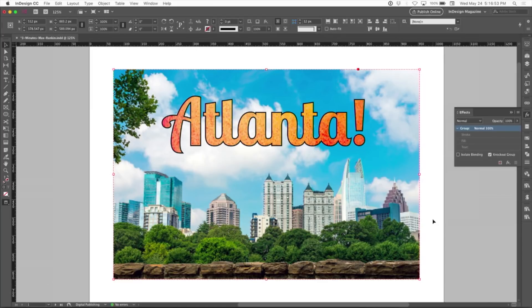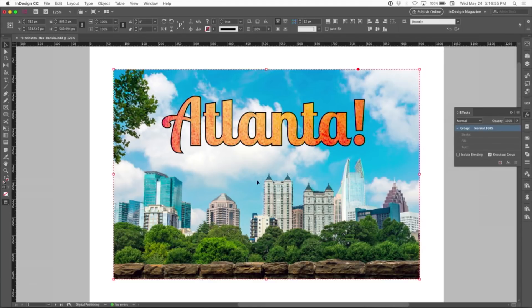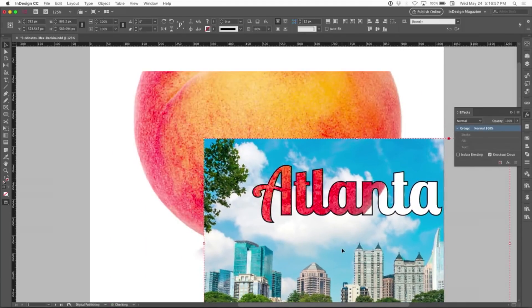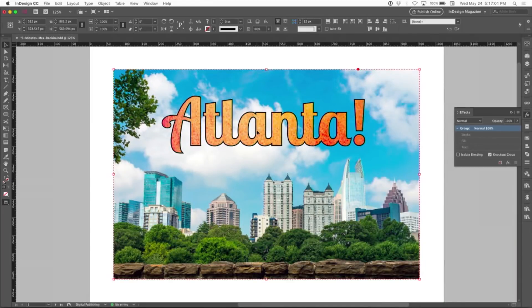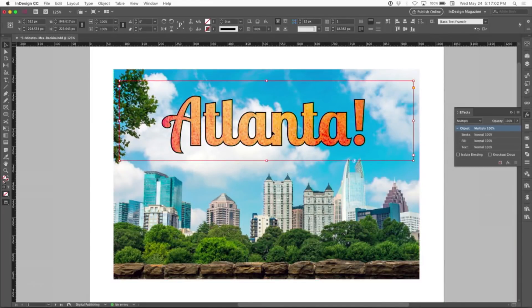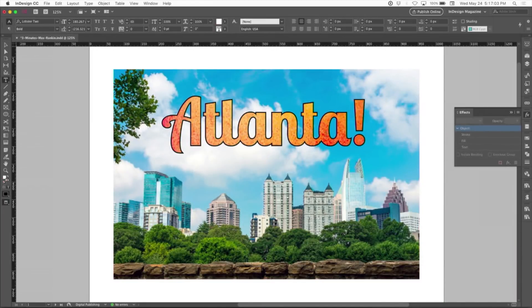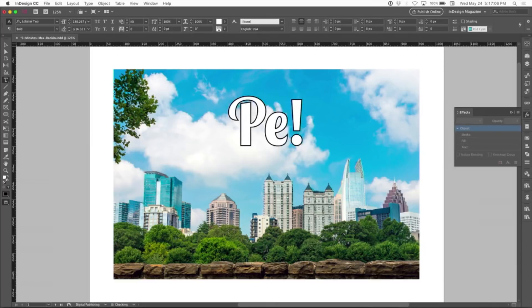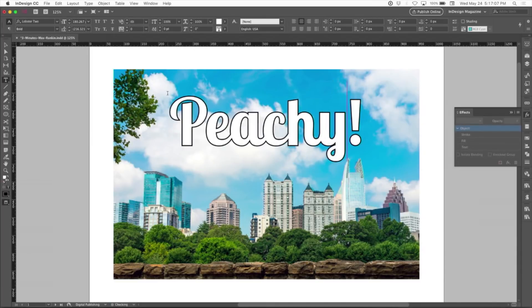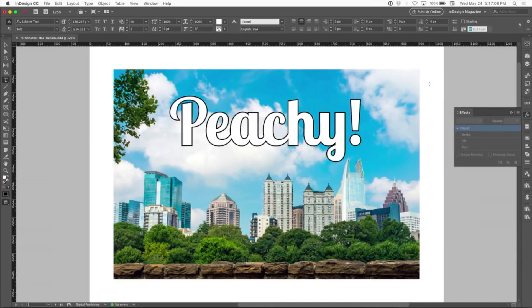Pretty cool. So you can see what's going on if I just drag this whole thing over here. It's just like I cut a hole in the shape of the type, but it's not outline type. So I can change the font, I can change the size, I can do whatever I want, and it's live.